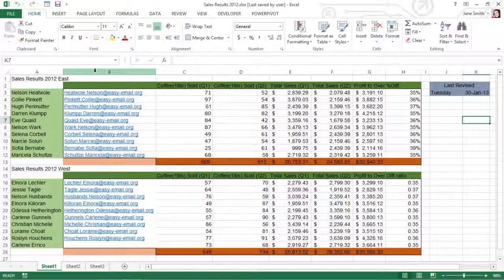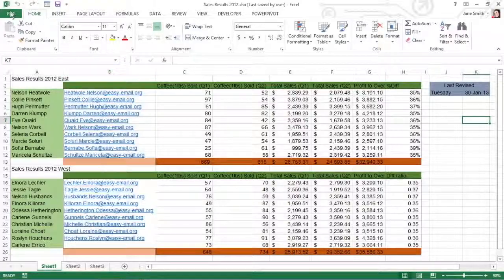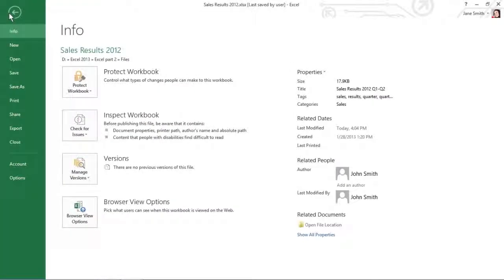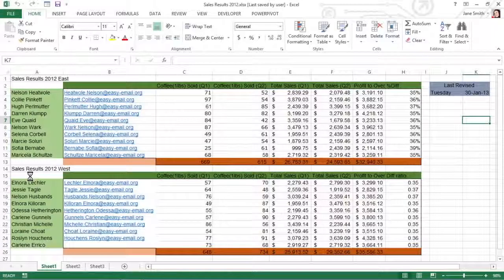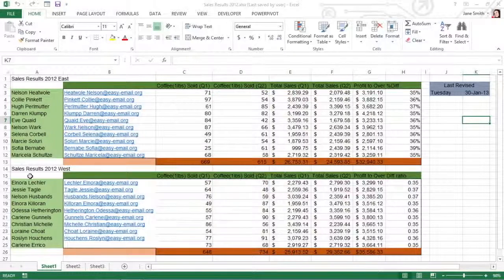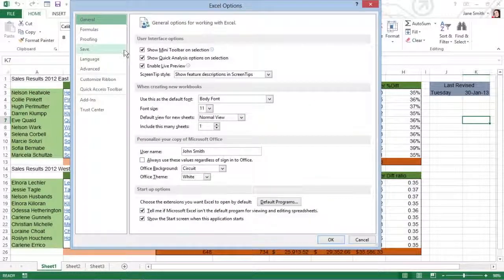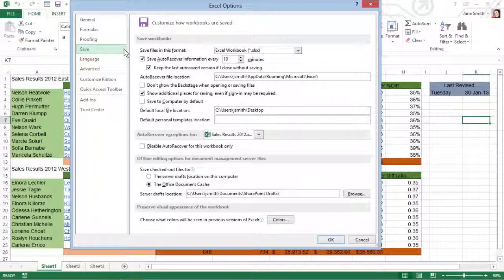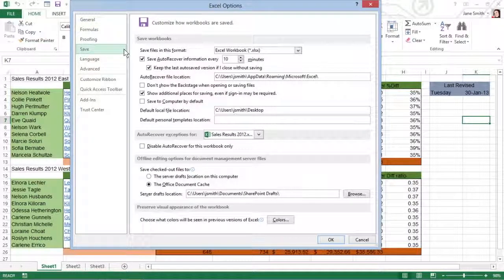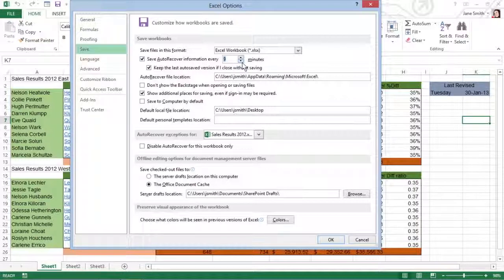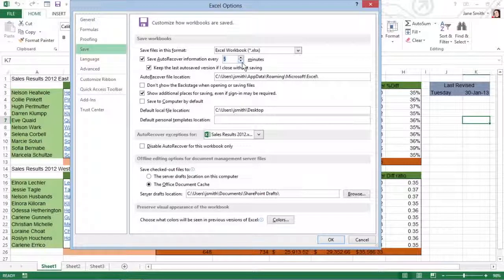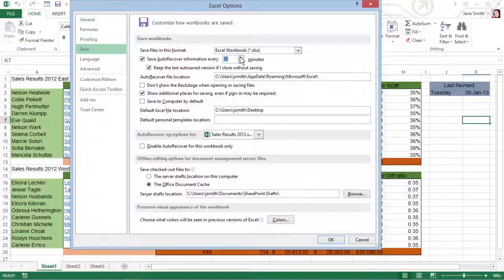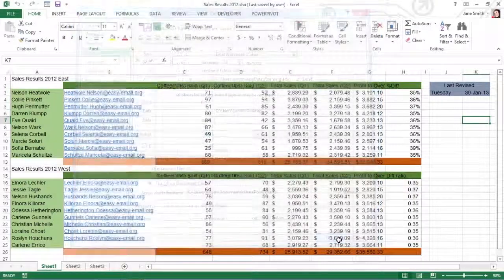You can change this interval by choosing File, Options, Save to open the Excel Options dialog box with the Save tab selected. Use the spinner buttons or enter a new automatic save interval into the text box marked Save Auto Recover Information every 10 minutes, then click OK.